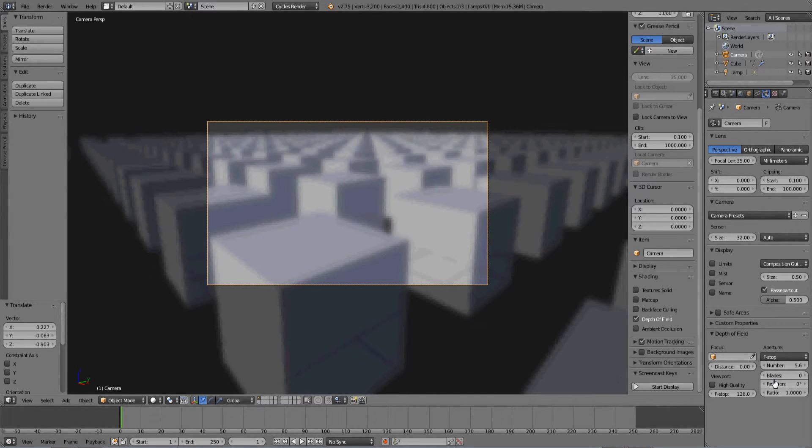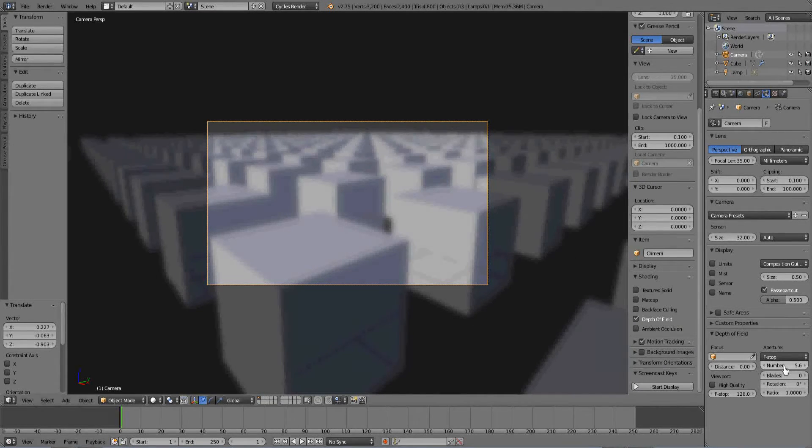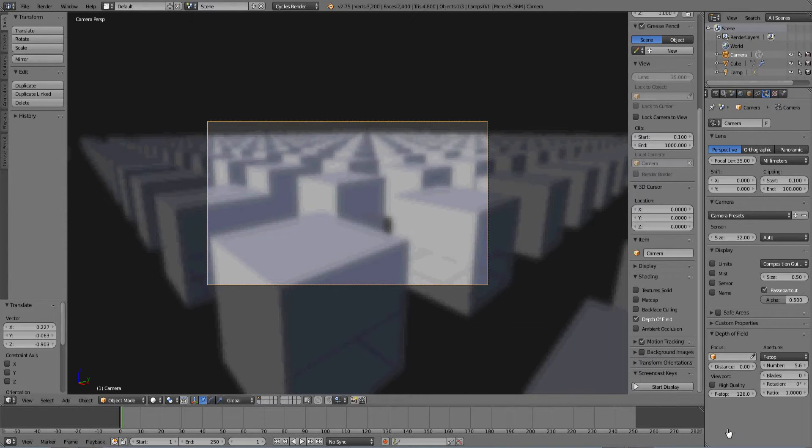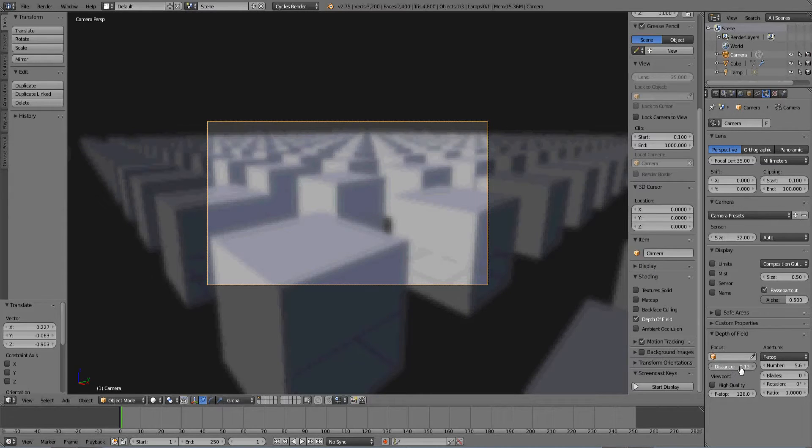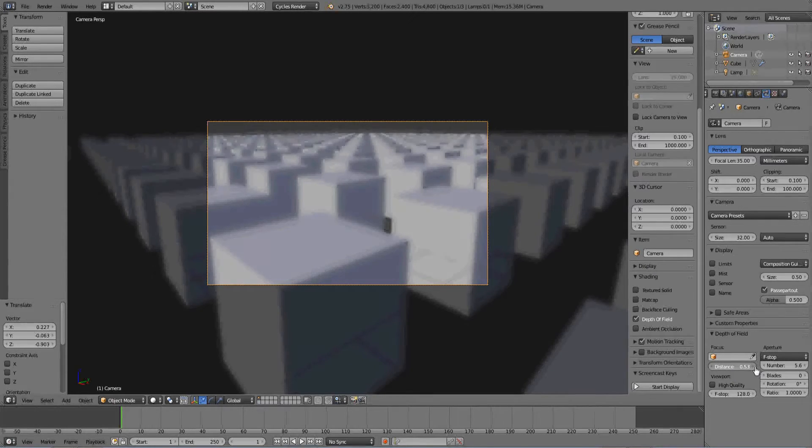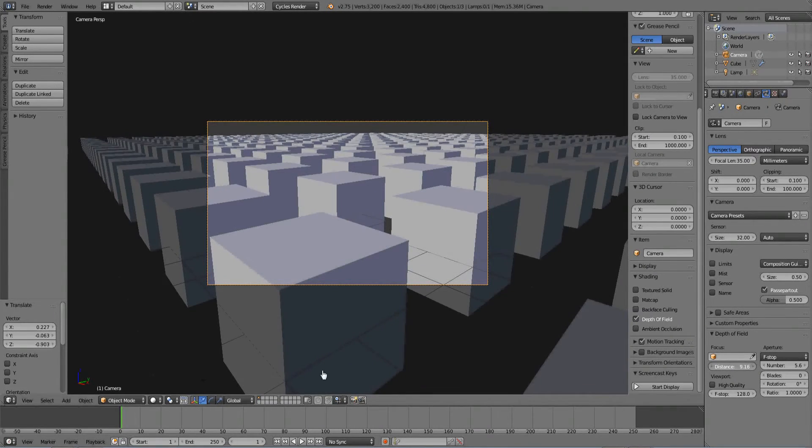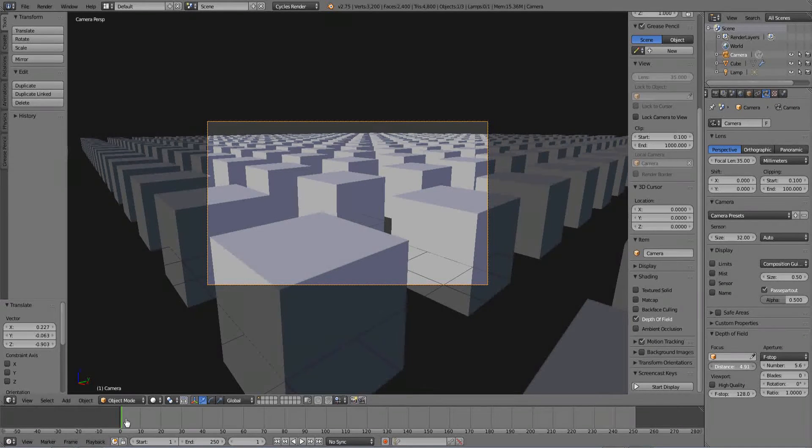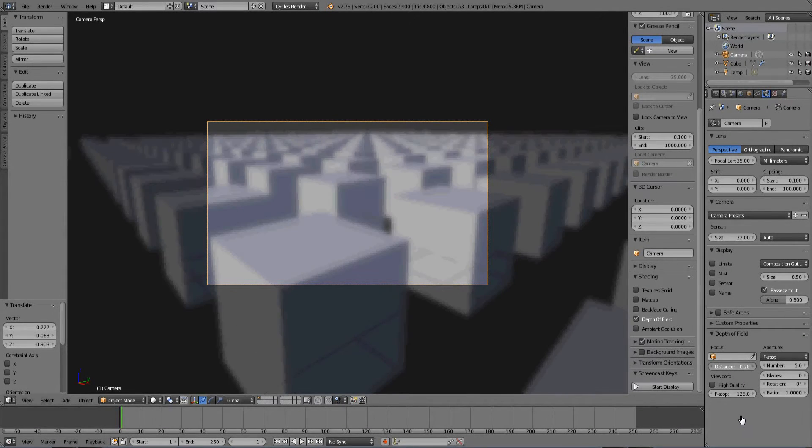And everything is blurry in here. So if you increase this distance it will change that. The further the distance really the clearer it gets. But that's not how depth of field works. So we're going to change this.